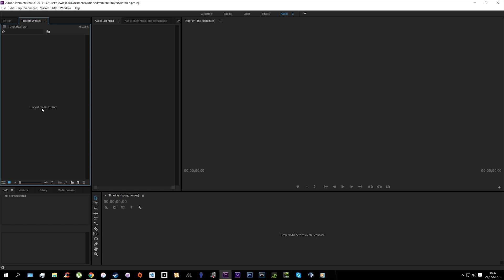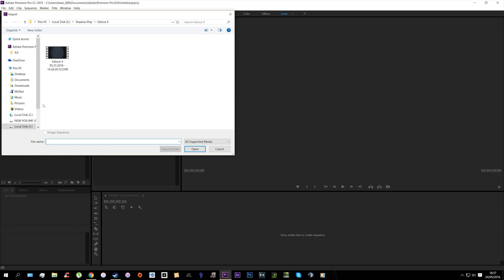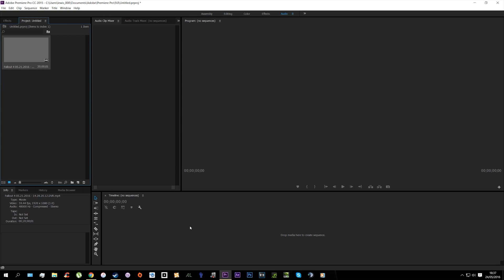First things first, what you're going to do is import your media—I'll import a quick Fallout clip. You're going to drag it to your timeline.